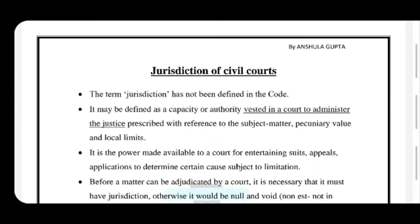This topic is covered in three parts in my lectures and this is part one of the lecture. First of all, what is jurisdiction? This term jurisdiction is defined nowhere in the code, so we have to understand its meaning according to the judgments and the dictionary meaning. Jurisdiction is the power or authority given to a court for entertaining suits, appeals, and applications related to subject matter, pecuniary value, and local limits.